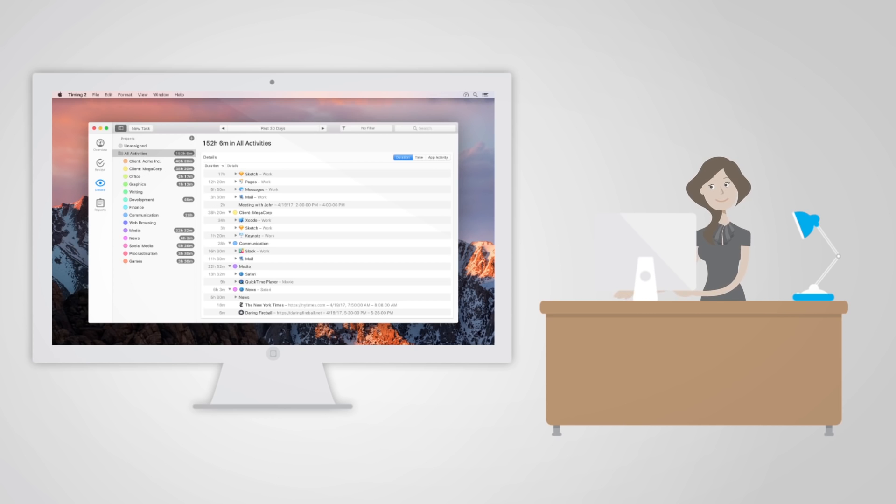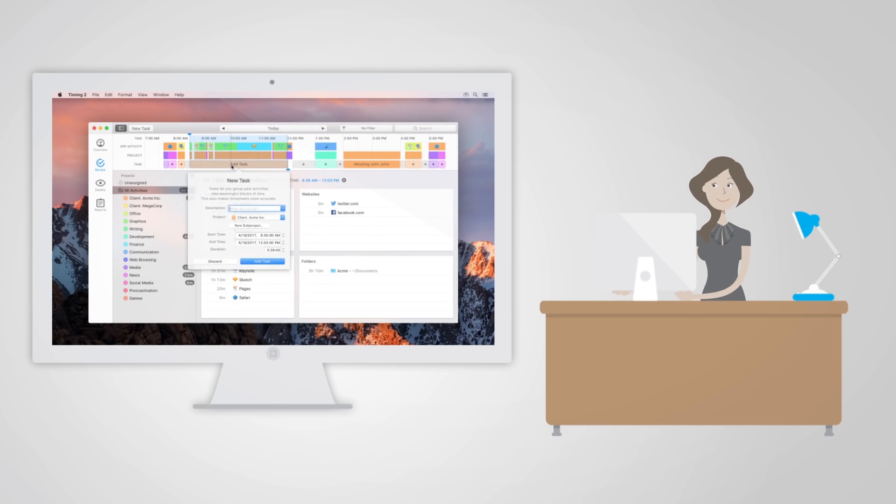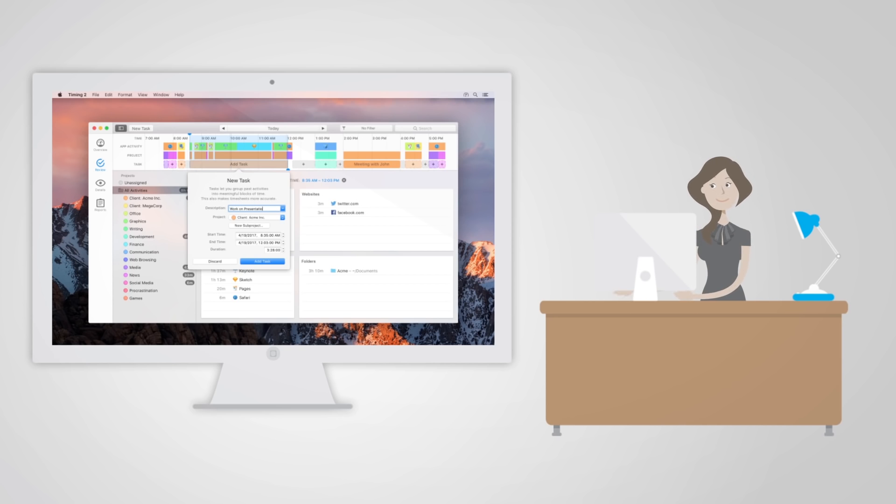On top of that, she sees where she wastes her time and when she's most productive. Timing even automatically suggests blocks of time that belong together, including offline time, like meetings.